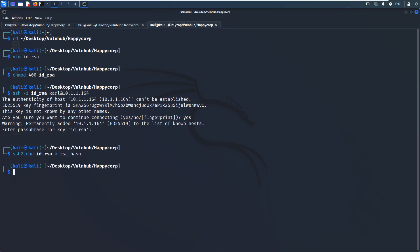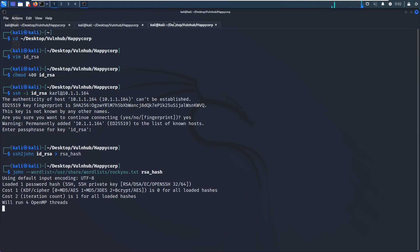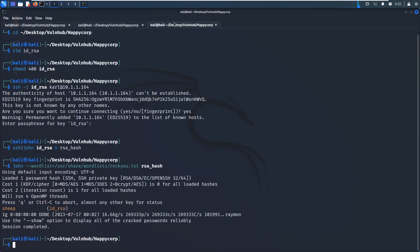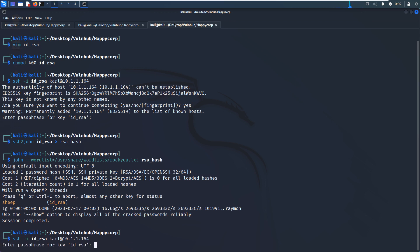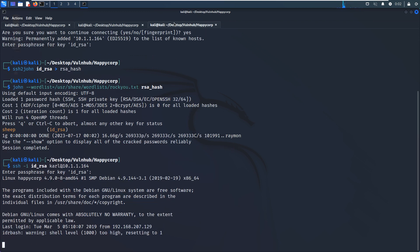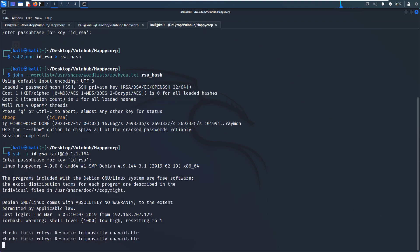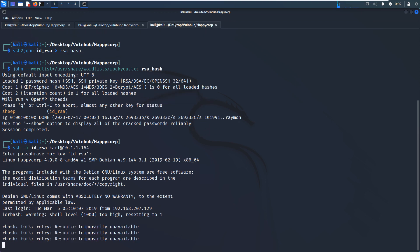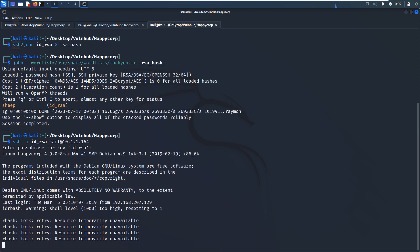We extract the hash using ssh2john, save it to a hash file, and then use John the Ripper to crack it. We have already cracked the passphrase for this private key. We log back into the virtual machine via SSH and enter the passphrase. Although we have successfully logged in via SSH, we are now in a restricted bash — we need to escape it.